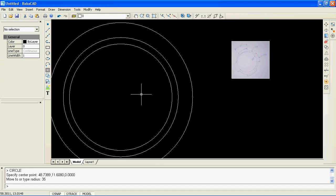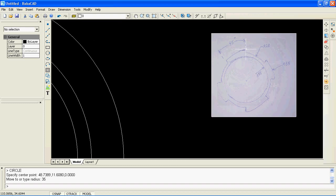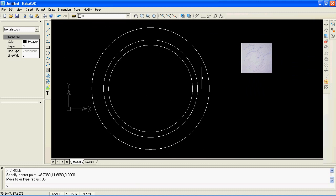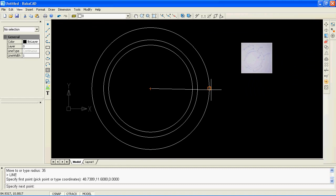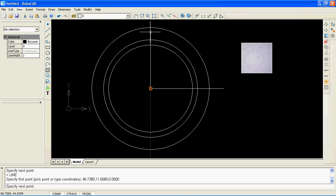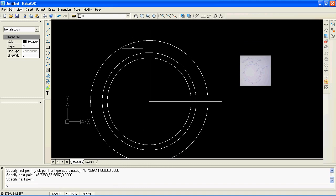Now let's zoom into our sketch image. In order to draw this, we have to construct lines at 45 degrees from the circle center point. I will first draw the horizontal and vertical lines with the help of BubbaCAD's tracking feature. As you can see, the tracking lines are helping me to draw straight lines at 0 and 90 degrees.